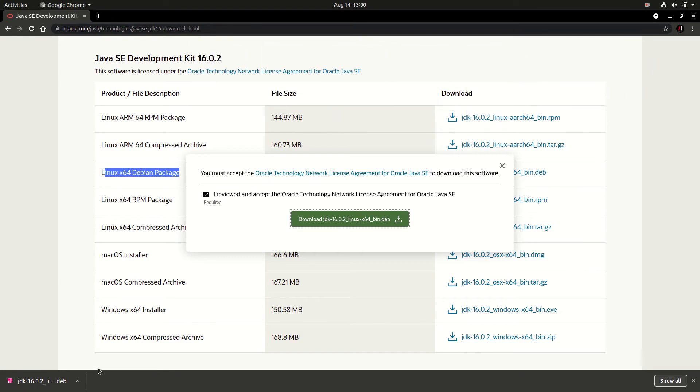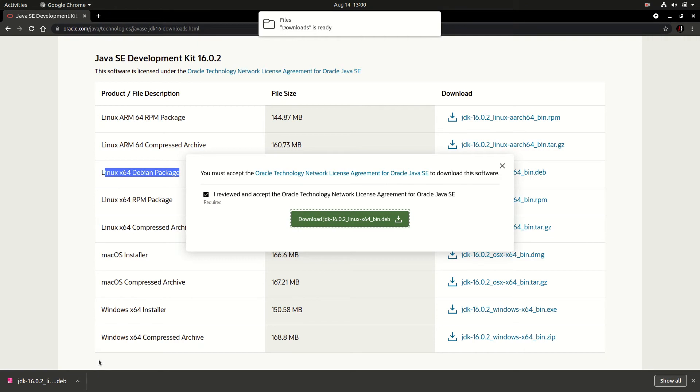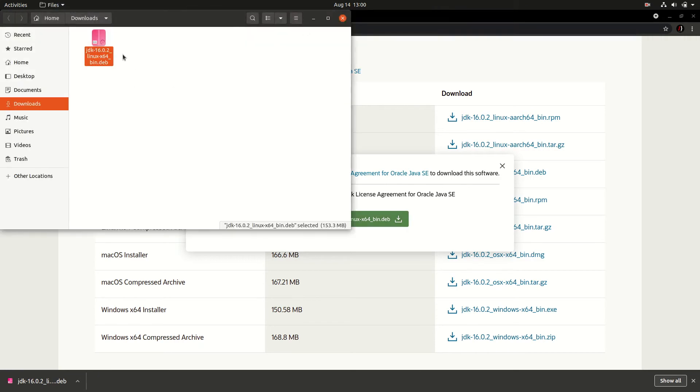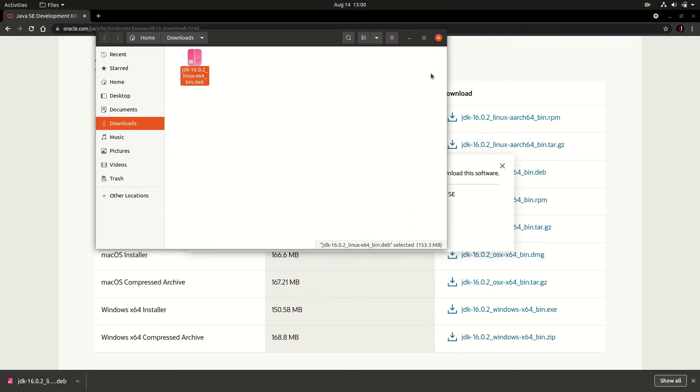Now my download is complete. You can go to show in folder and you will find your package here.